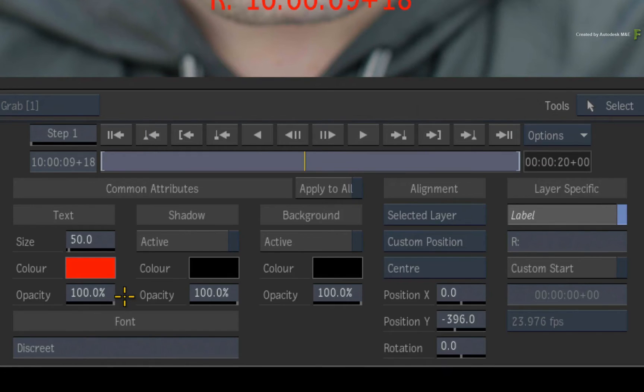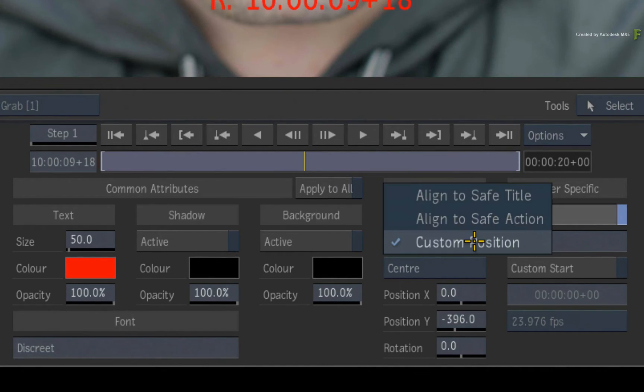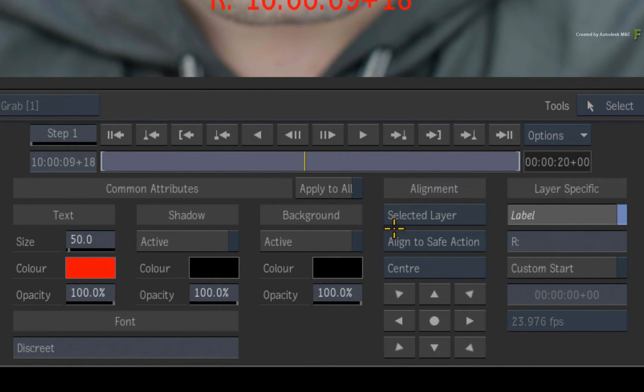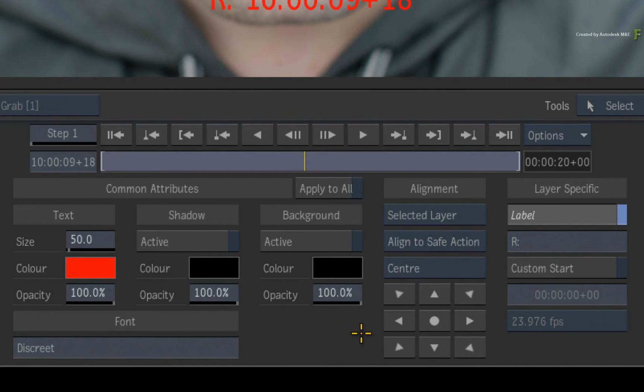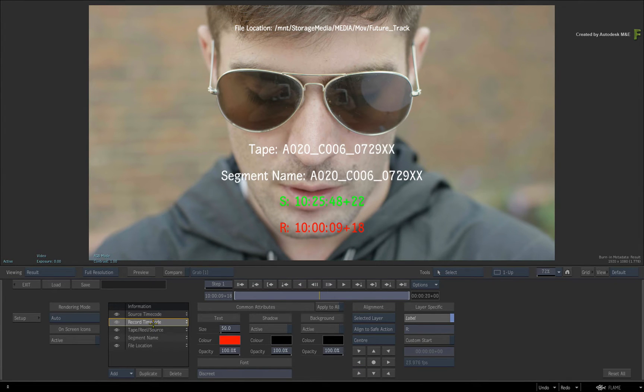Next, the alignment gives you three options to choose from. You can set a custom position like this. Or you can choose to align to the Safe Action or Safe Title. With either Safe Action or Safe Title, you get this alignment panel to choose where the selected layer will be placed. So select the record timecode layer and align it to the bottom right of the safe area.